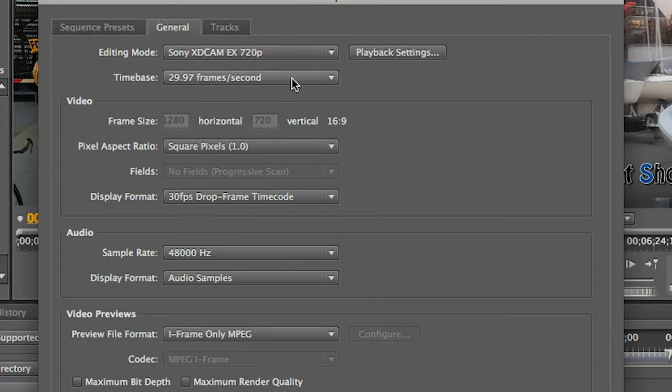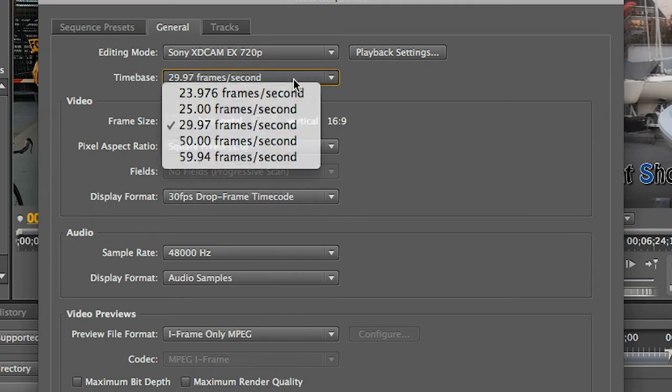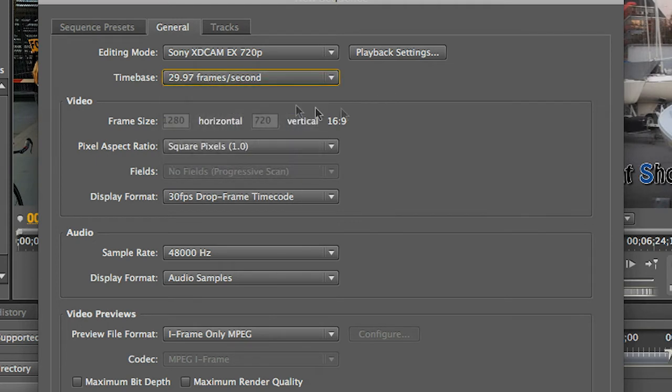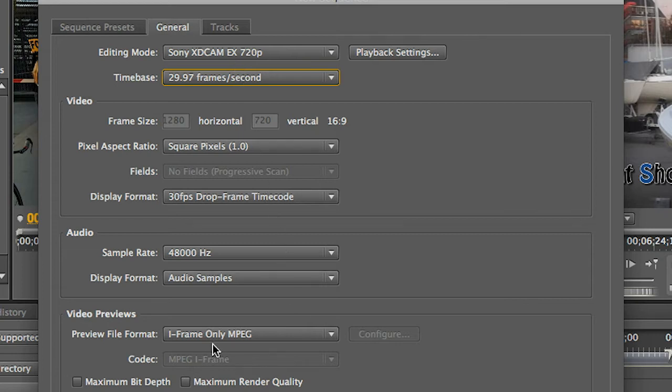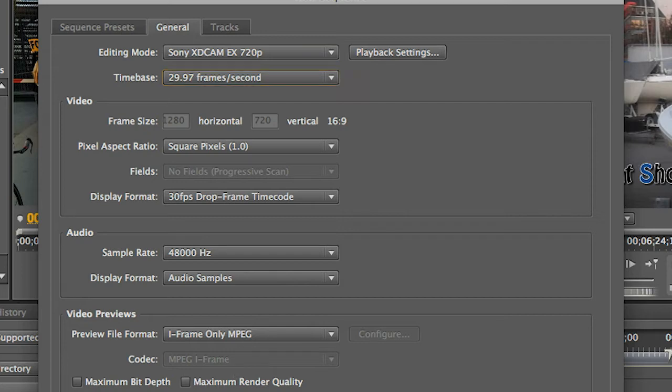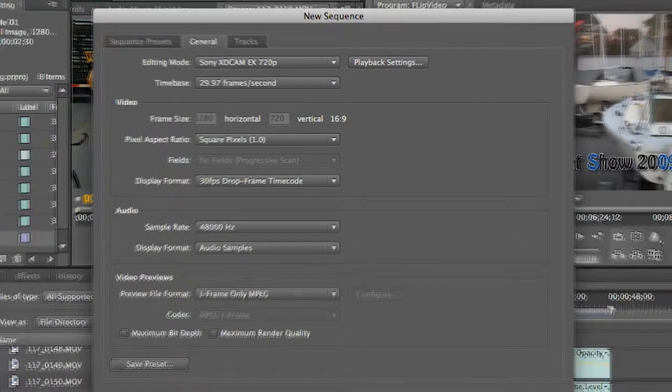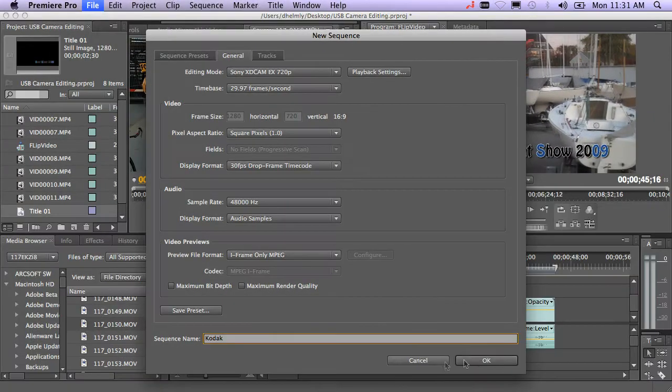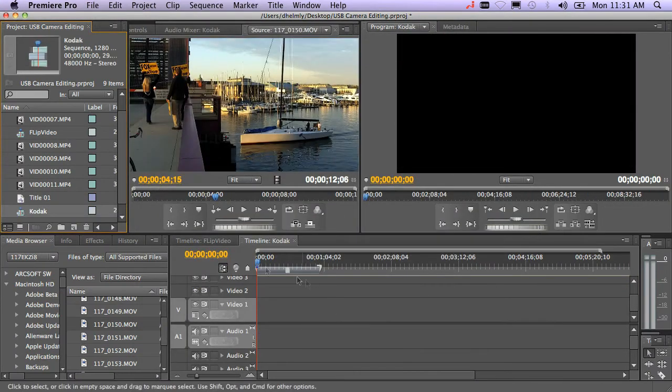You can go in and customize this by just going under the General tab. You can set up and make different changes. You'll find out that our XDCAM EX preset uses an I-frame previewer when you're just previewing your videos on the timeline, and it actually works very smooth with most of these formats. You can make whatever changes you want. I'm going to call this Kodak and click OK.